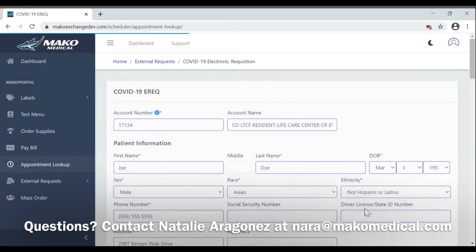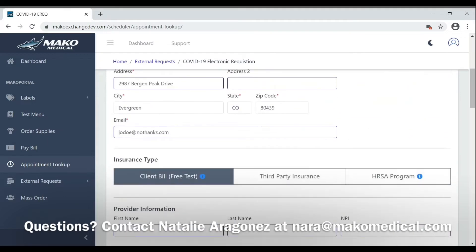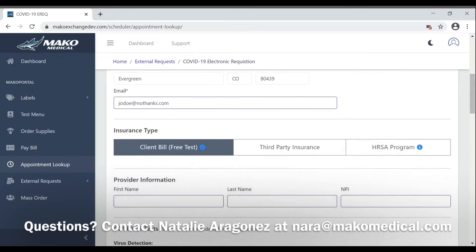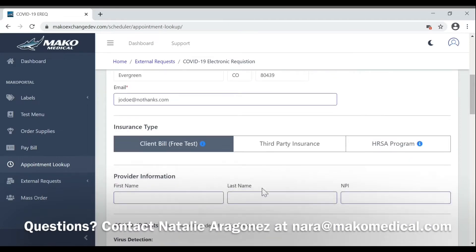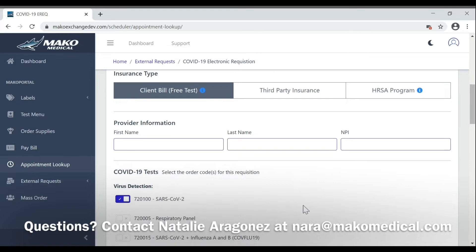This will bring up your requisition form with everything already pre-filled in with your patient's information. If you have any information that you need to change, you can do so here. Some fields are already pre-filled in for you, like Client Bill-Free Test and the Proper Virus Detection checkbox.